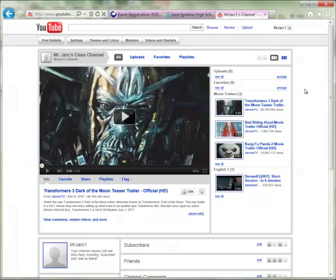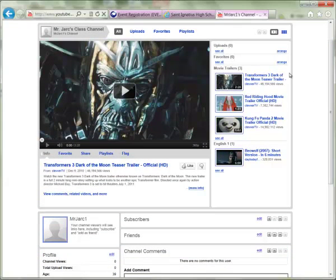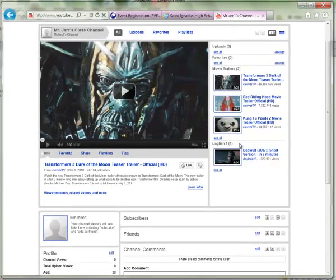Now when somebody visits your YouTube channel, over on the right-hand side they'll see Uploads, Favorites, and then your two playlists that you just created and managed — Movie Trailers and English 1.